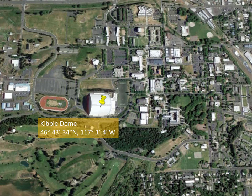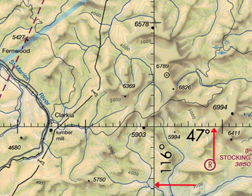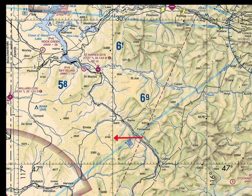The Kibbe Dome's latitude and longitude coordinate is 46 degrees, 43 minutes, 34 seconds north by 117 degrees, 1 minute, 4 seconds west. Now let's look at this on some sectional charts and see how the coordinates work on these FAA maps. Notice the grid lines that mark the degrees of latitude and longitude. Each of the tick marks is 1 minute. The bigger tick marks are 10 minutes, and then there's a full grid line again at 30 minutes between the marked degree lines.